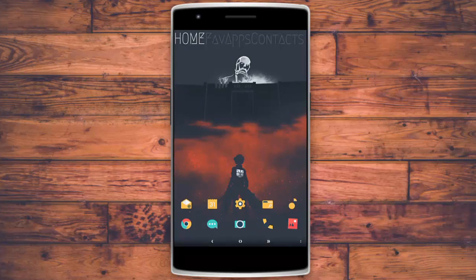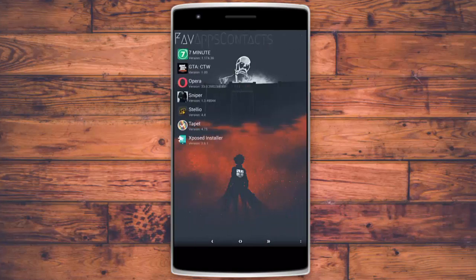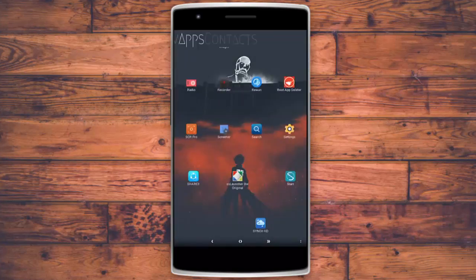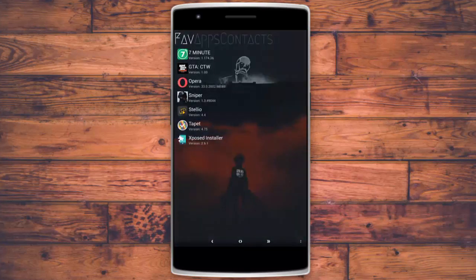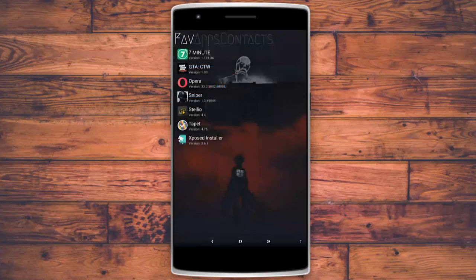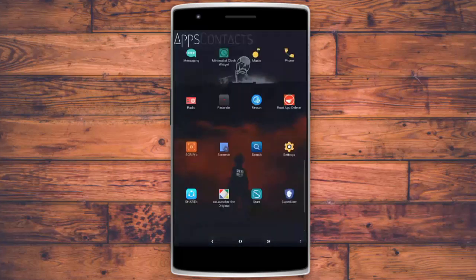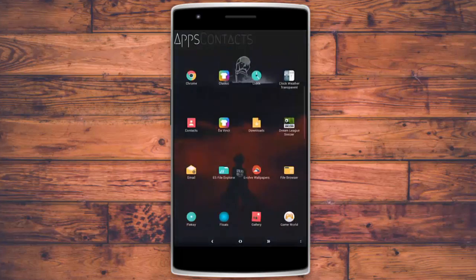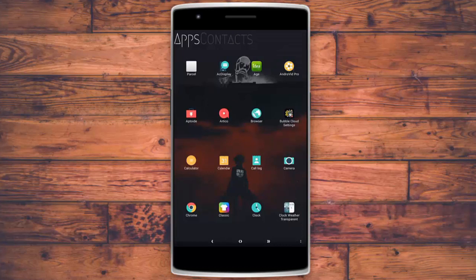Moving on, we're now looking at the two best launchers. The first is called SS Launcher — it's not well known but it's really great. It's the most customizable launcher I've ever encountered. You can have your favorite apps, add as many pages as you want, and all your apps are in a vertical scrolling list.